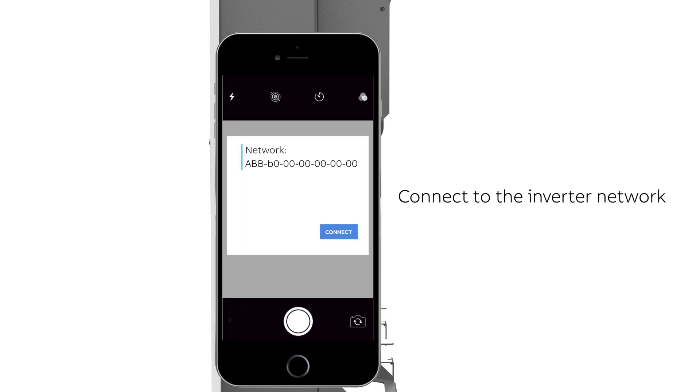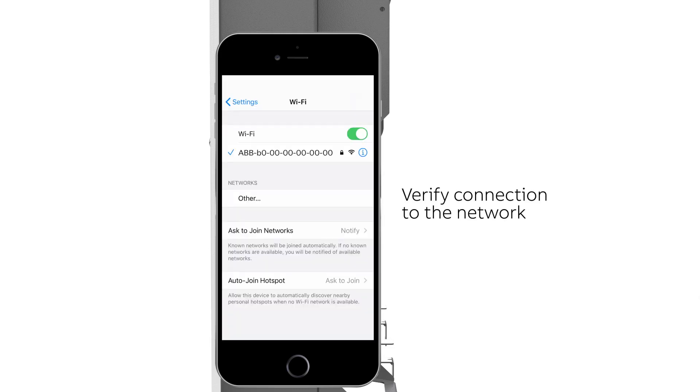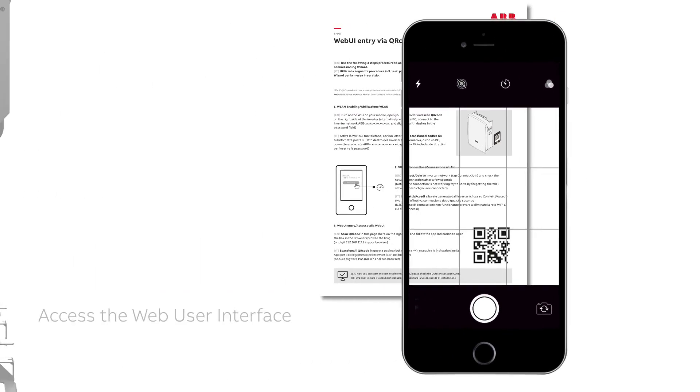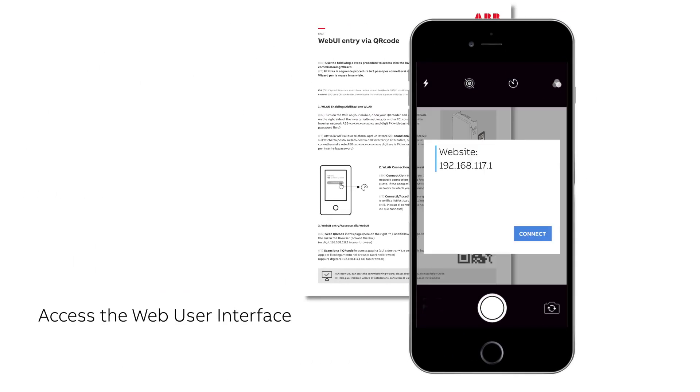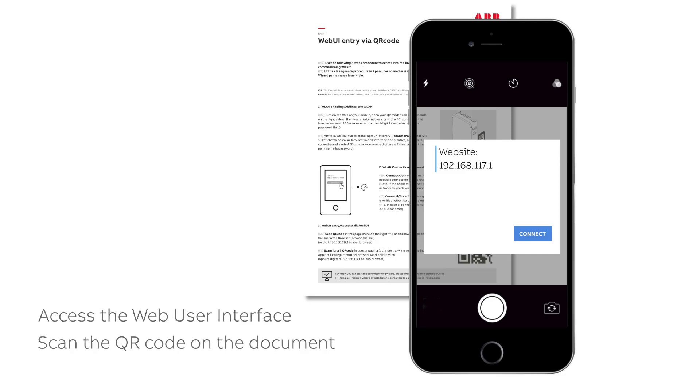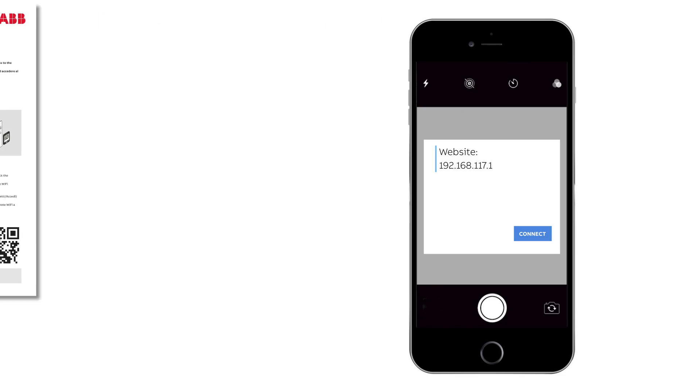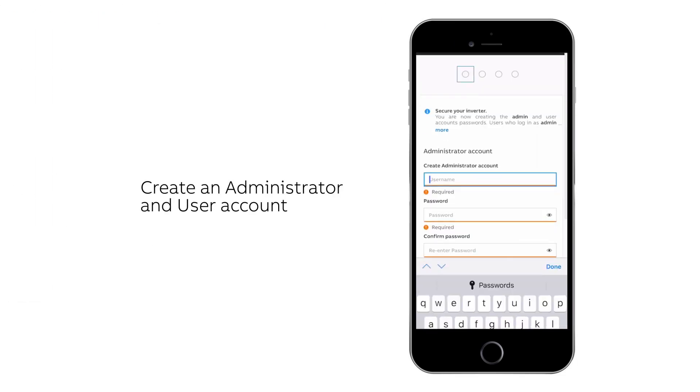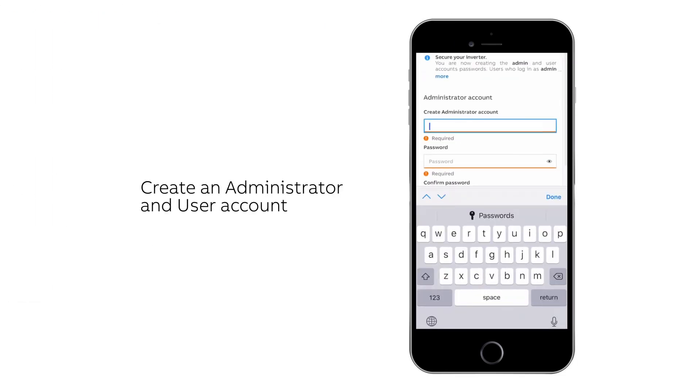Connect to the inverter network. Make sure your phone is actually connected to the inverter's network. Scan QR code located on the bottom of the Web UI entry via QR code document to finally access the web user interface. Create administrator and user account to begin commissioning.